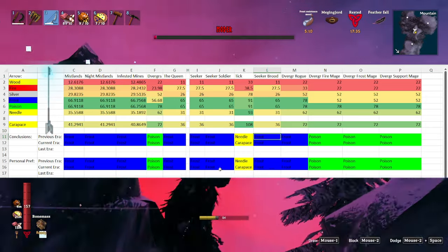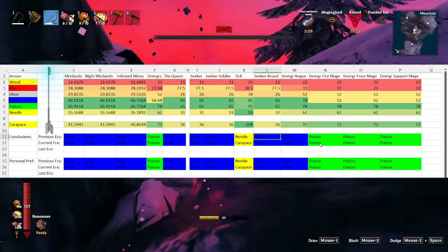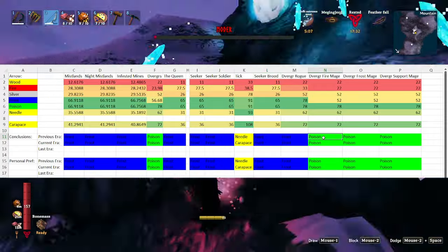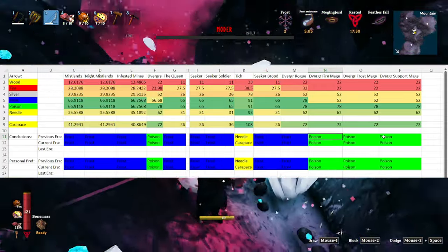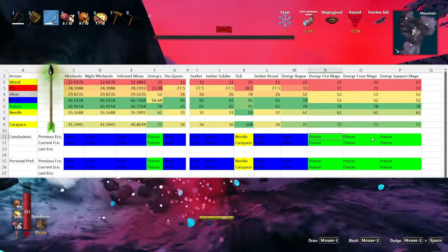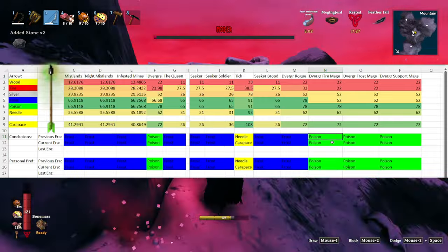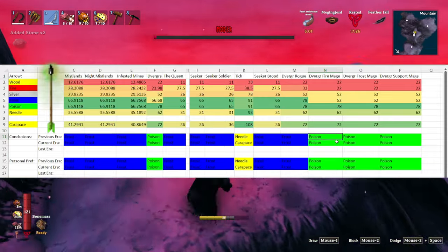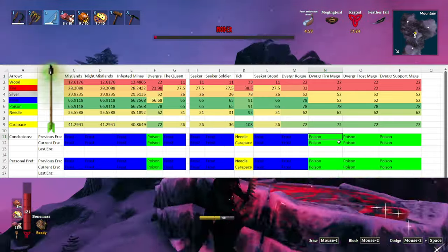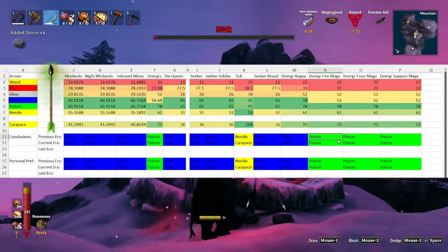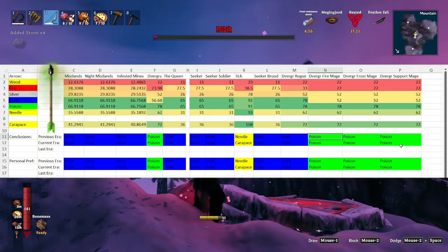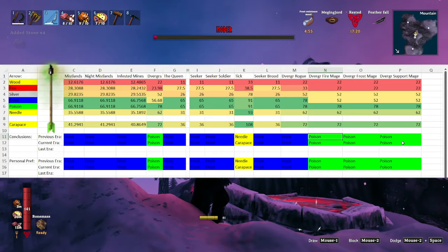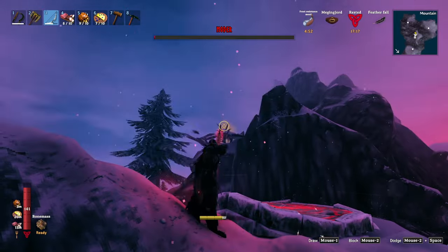The one instance in the mistlands where frost arrows are not king would be against the dvergr, since the poison arrows do significantly more damage. However, this can be a little bit of a trade-off that you'll need to weigh for yourself, since frost arrows, while doing less damage, can also slow down their attacks. And having such high DPS, that can be immensely helpful.